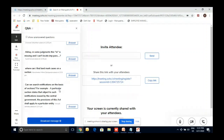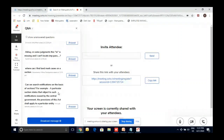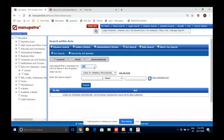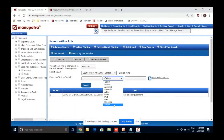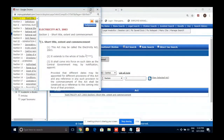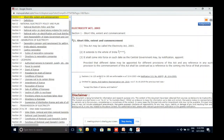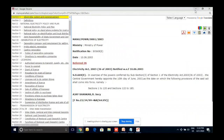For section-based notifications: if there is an amendment made based on a notification, it will be there on the Bare Act itself. For example, in the Electricity Act, Section 1 — if there was an amendment through a notification, that can be accessed directly from the Bare Act section, right there.